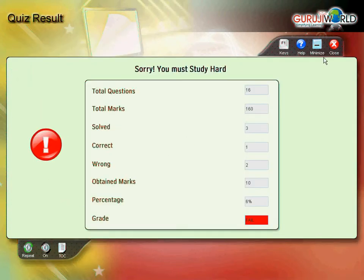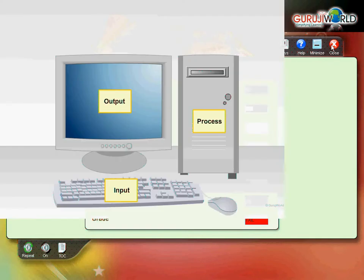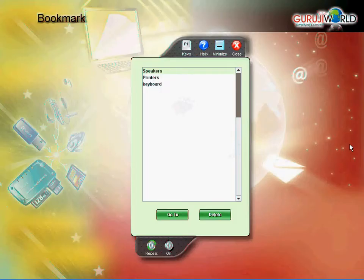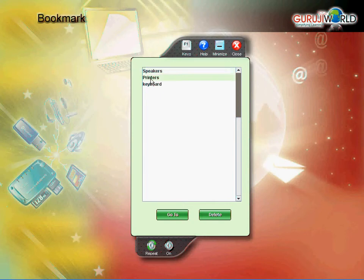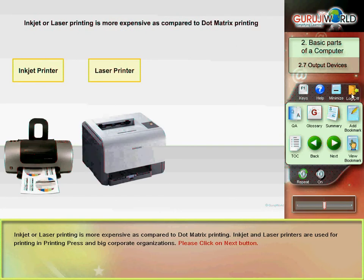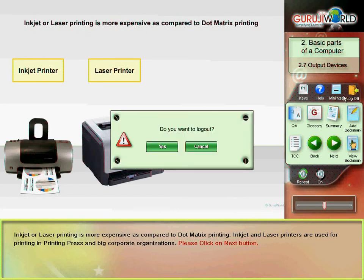Bookmarks screen. This screen displays the list of bookmarks. Inkjet or laser printing is more expensive as compared to...